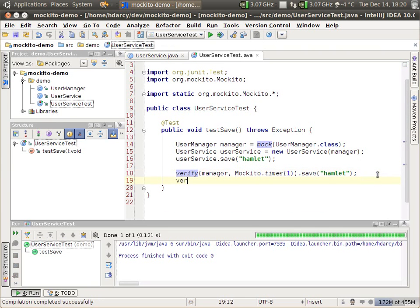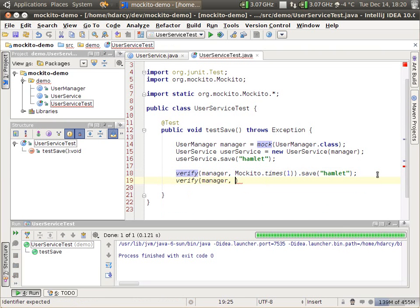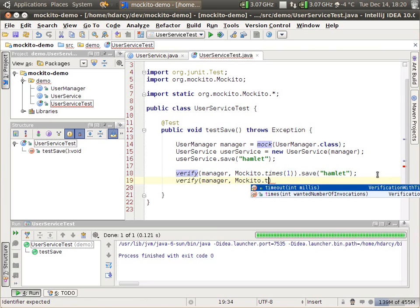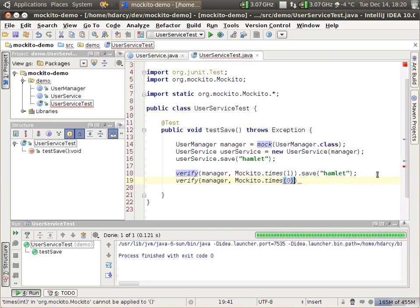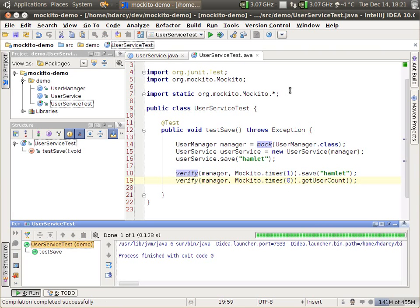There's also another method on this object. We can be as strict as we want to be. Verify manager, Mockito.times — assert that it's never called — get user count. Now we're asserting that user count was never invoked. There are other ways to invoke that there's no interactions on a stub as well. That's documented on the Mockito site.